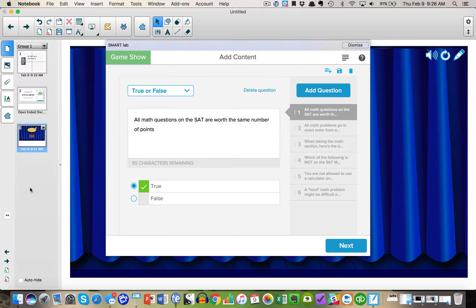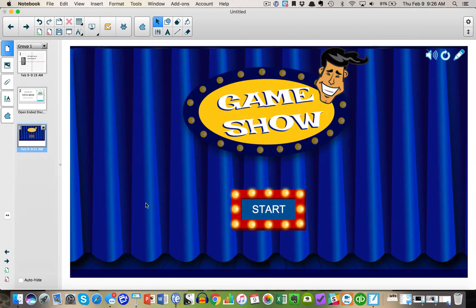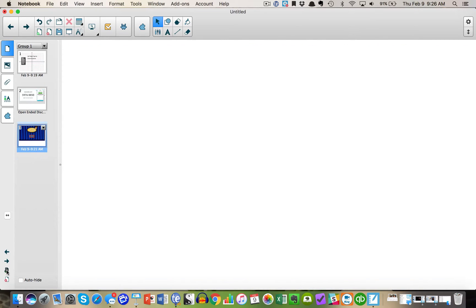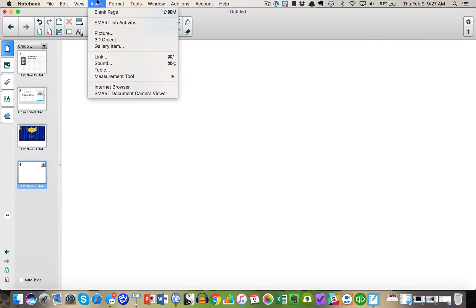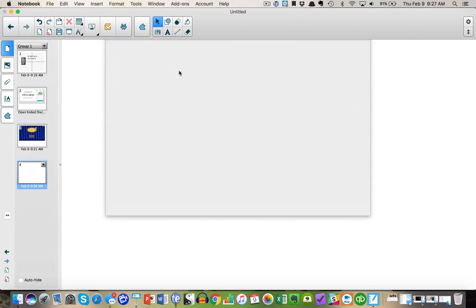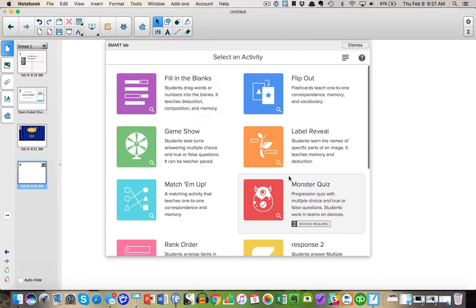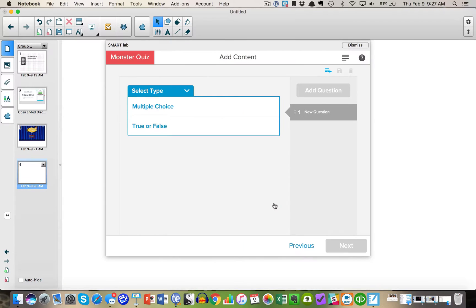And then now that is accessible in my next game. So I'm going to finish this one. Now I'm going to add one more slide. I'm going to insert and SmartLab. And here we go. I'm going to pick their favorite game, which is the Monster Game.